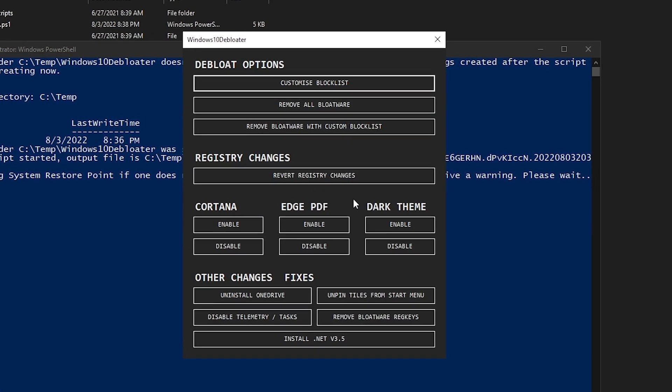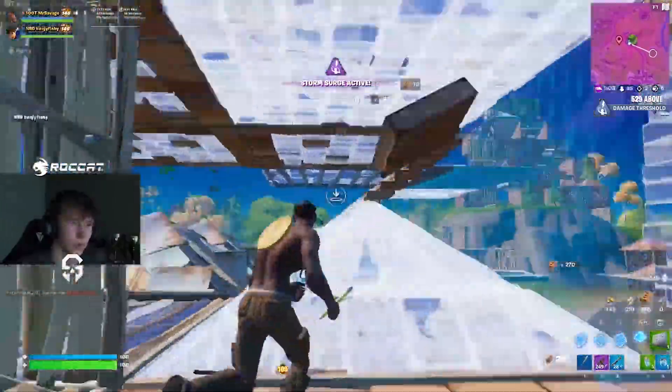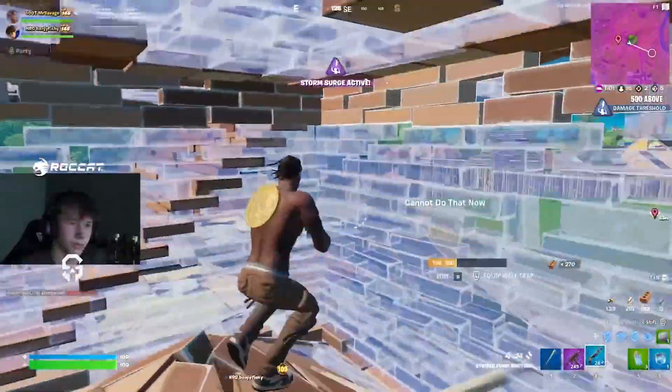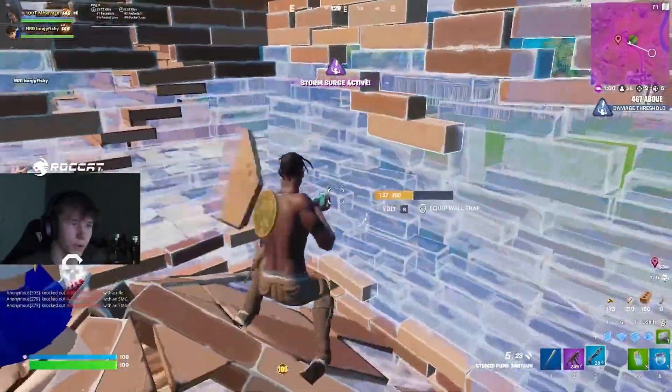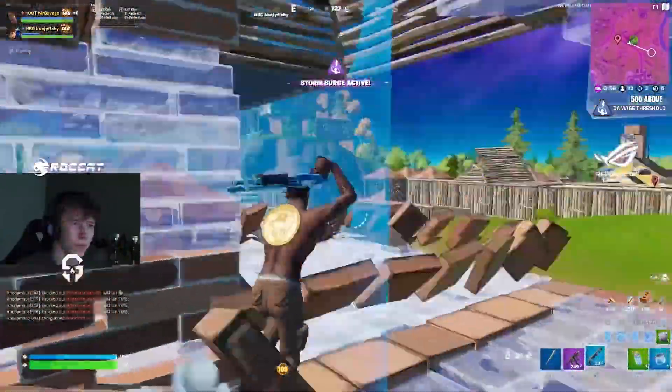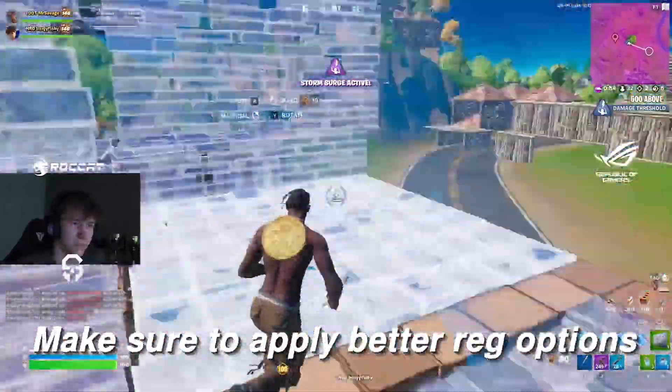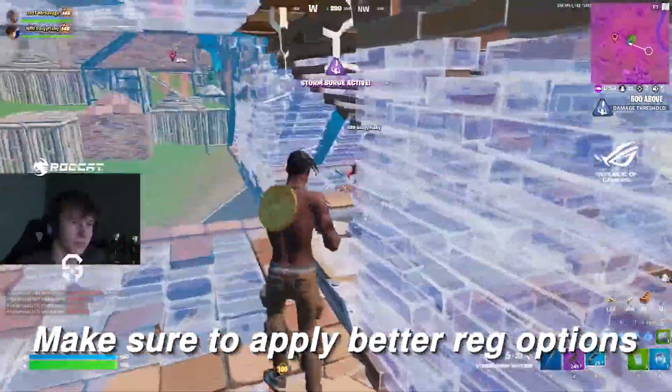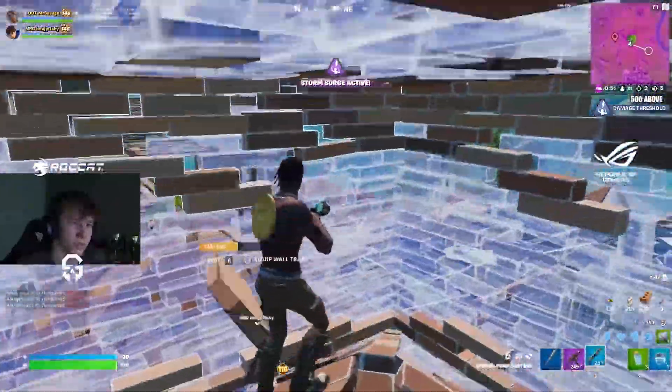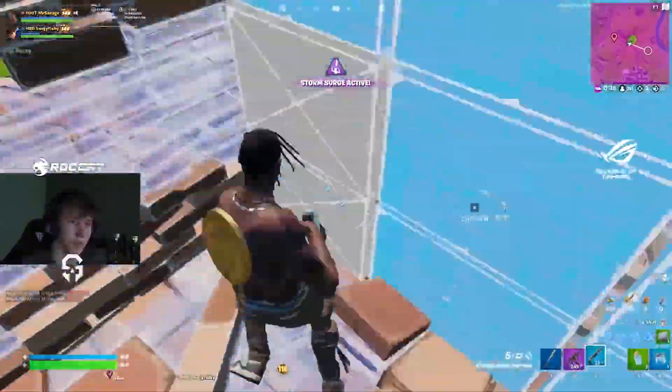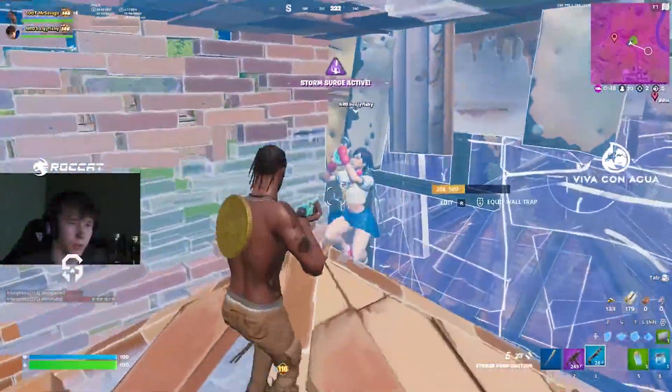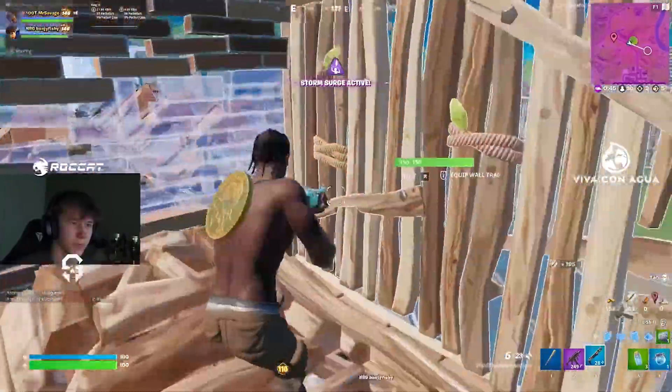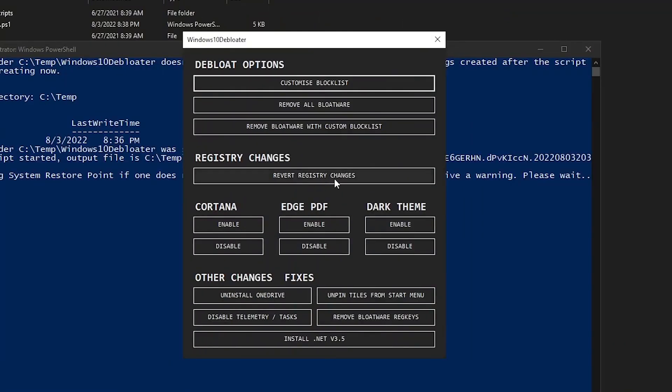Then there is the revert registry changes which basically resets your registry back to default. Now, I would recommend this for those of you guys who have been applying a bunch of placebo registry files or just registry files off of internet without knowing what they actually do. However, when you use this option, just make sure to apply some of the better registry options that you have. You can check out a playlist of my videos that are recommended by me, especially the ones that I recommend for post installing Windows. I will leave the link in the description as well and up in the card. So yeah, just follow that one after clicking the revert registry changes. I'm not gonna go ahead and do it right now because I have my registry pretty good setup.